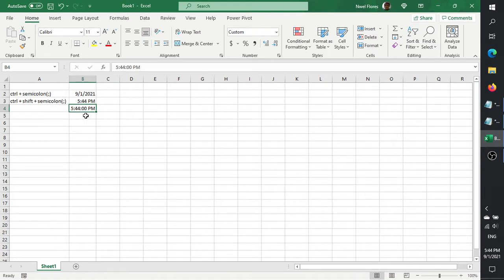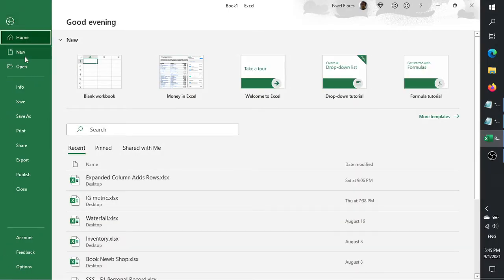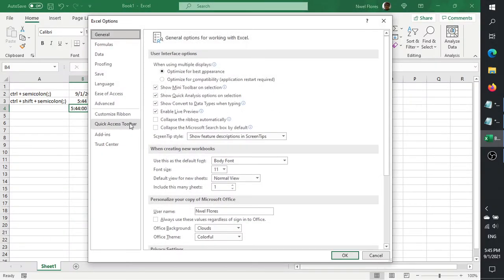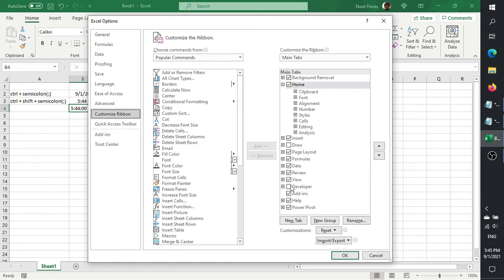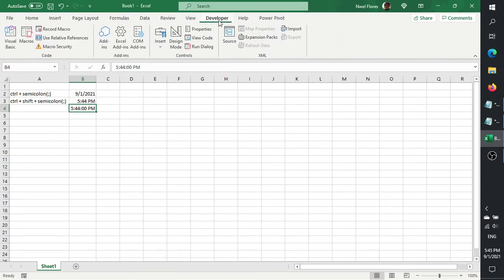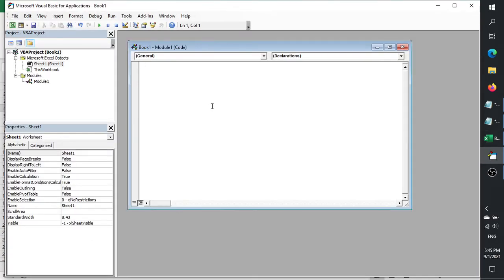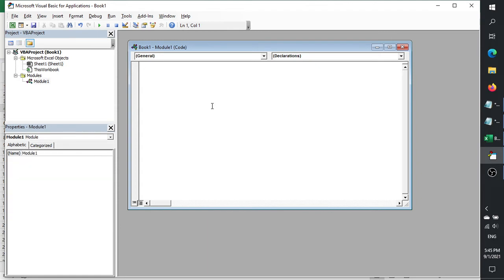If you want to record the seconds, we're going to have to do this in VBA, or we're going to have to create a macro. If the Developer tab is not visible, click on File and then Options, then Customize Ribbon, click on Developer, click OK, and then you'll see the Developer tab. Then click on Visual Basic to get into a module.